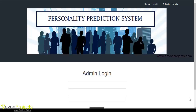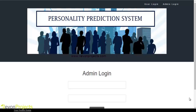Candidates can give an online test which will be conducted on personality questions as well as aptitude questions. This system will help the human resource department to easily shortlist candidates based on the CV ranking policy, and to select the right candidate for a particular job profile, which in turn provides an expert workforce for the organization.